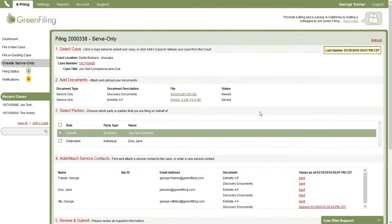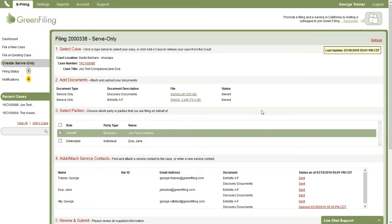So that's how you create a serve-only filing where you can send electronic notification of a document to all the parties on the case, but not file it with the court.